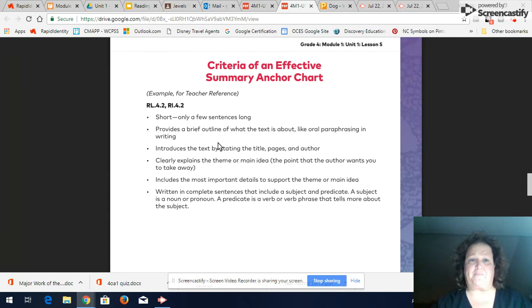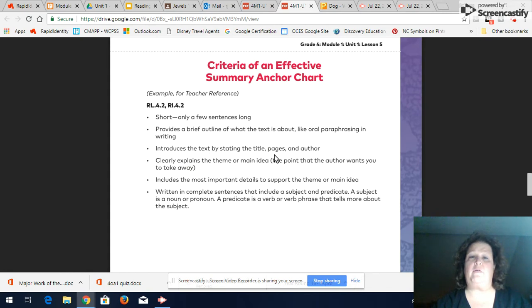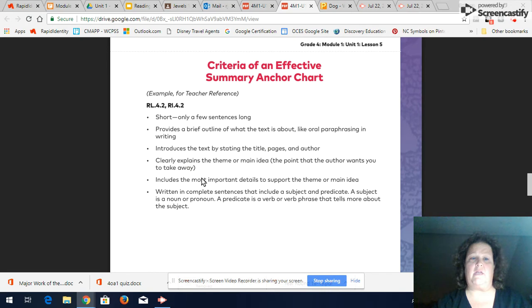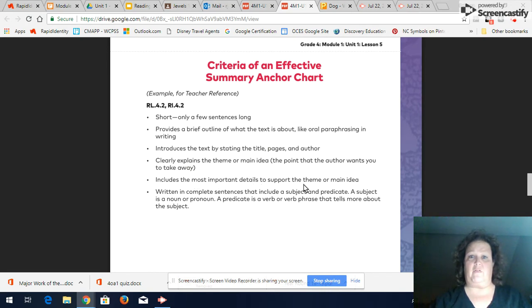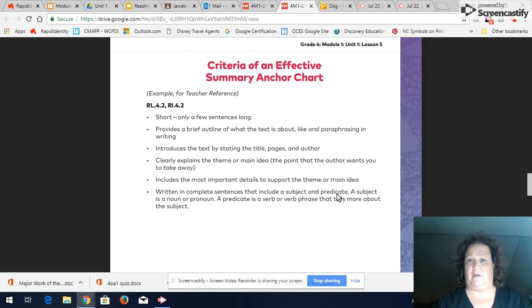It introduces the text by stating the title, the author, clearly explains the theme or main idea, includes the most important details to support the theme or main idea and it's written in complete sentences that include a subject and a predicate.